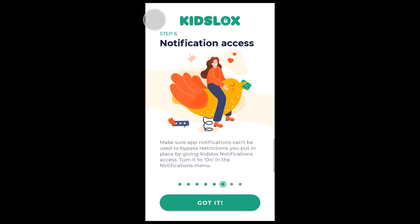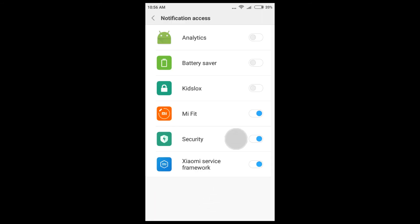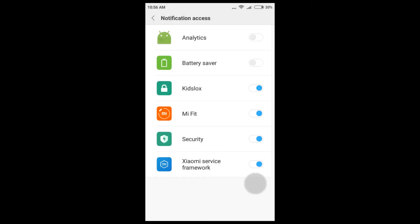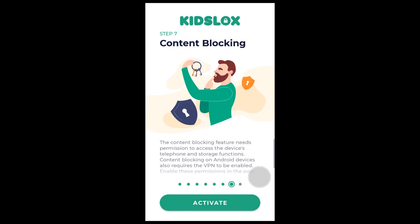Step 6 is allowing notification access. Activate it to make sure app notifications cannot be used to bypass the restrictions you set for your child. Tap 'Got It,' find KizLogs in the list and swipe the toggle to the right. In the appearing popup message tap Allow.